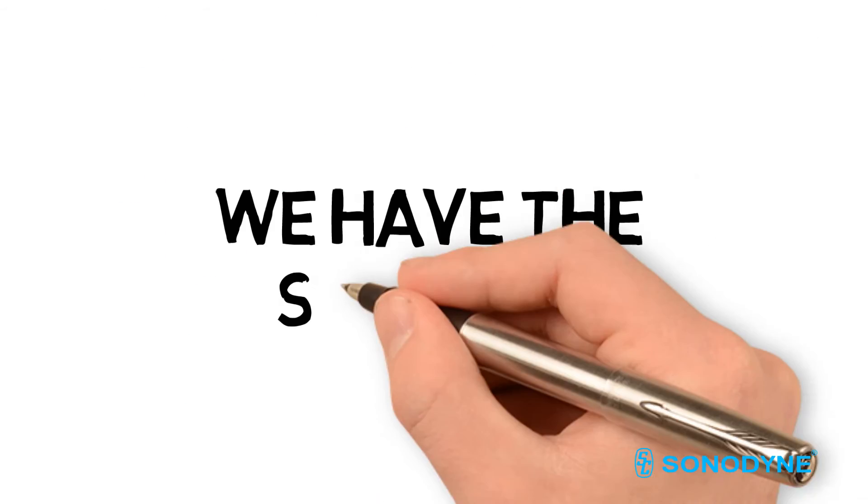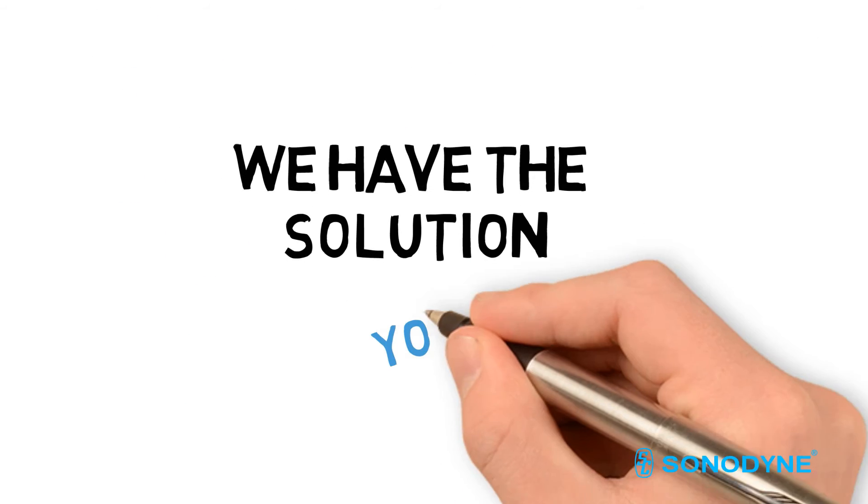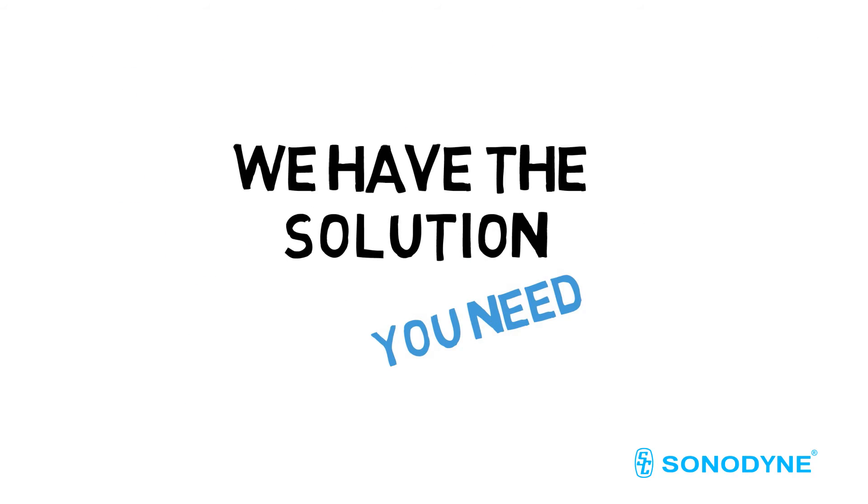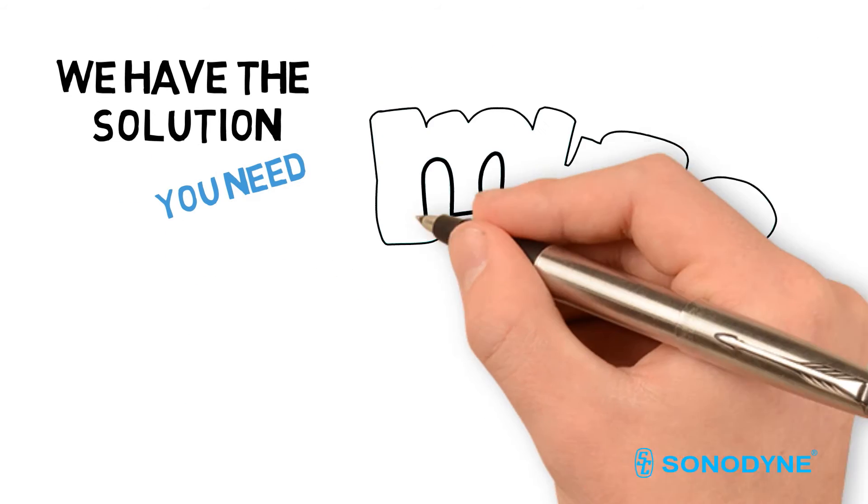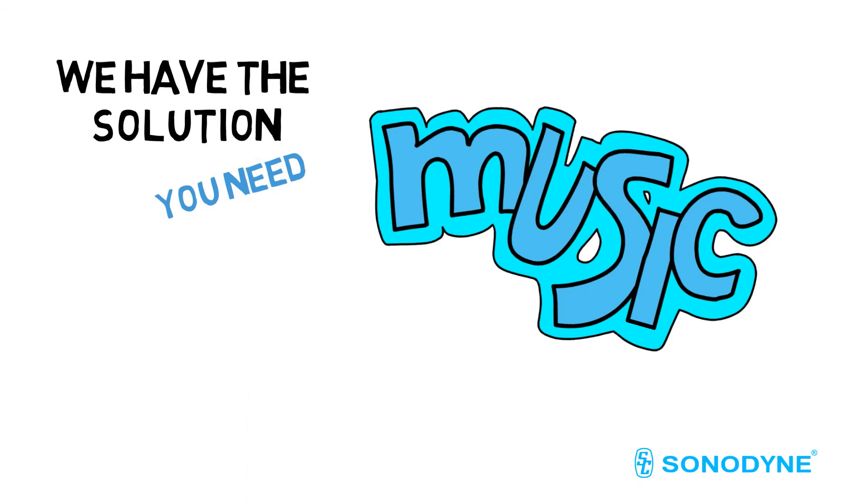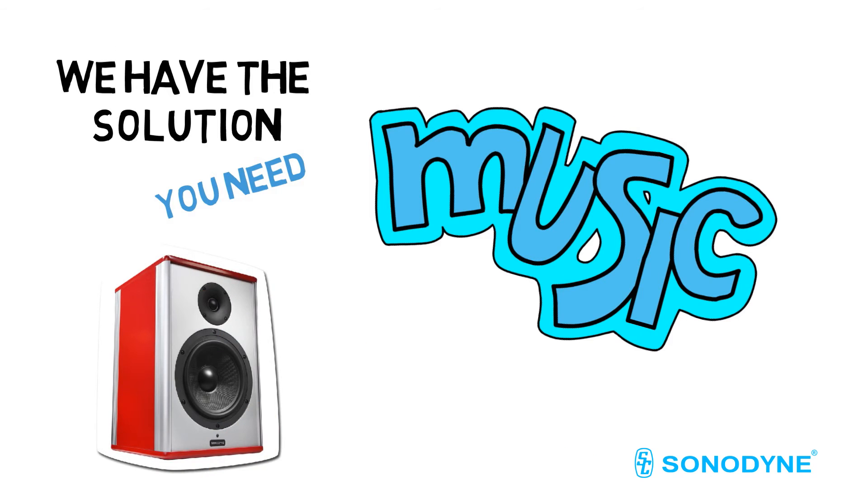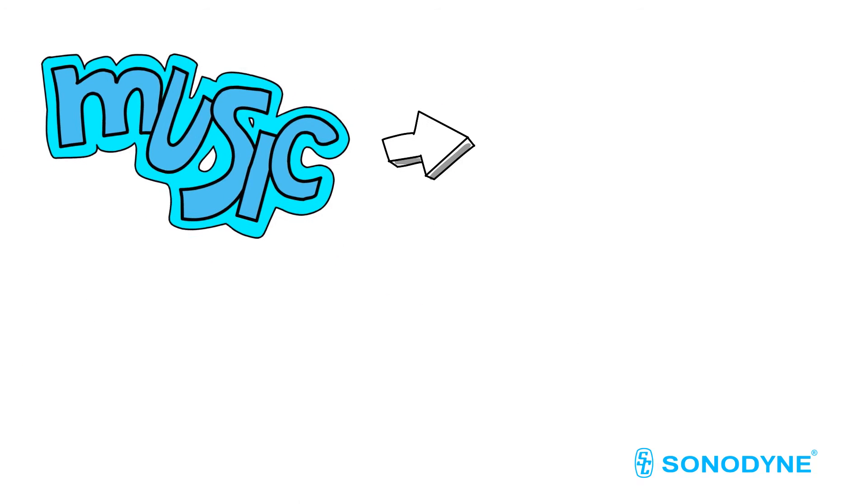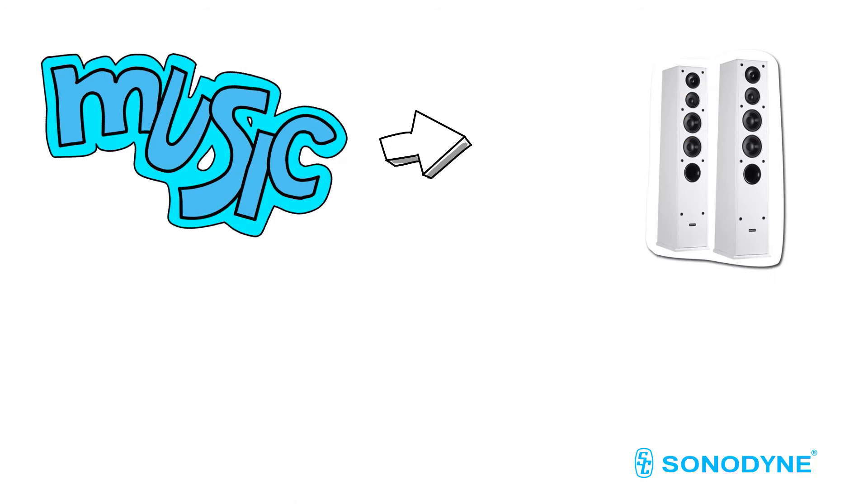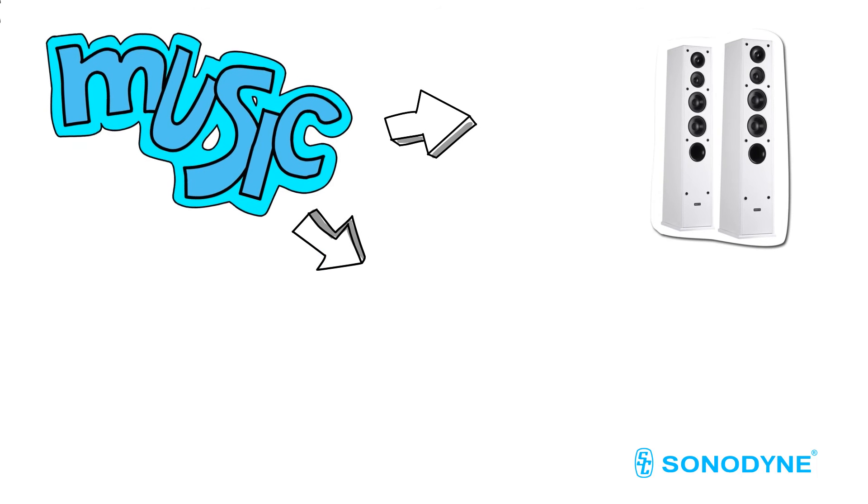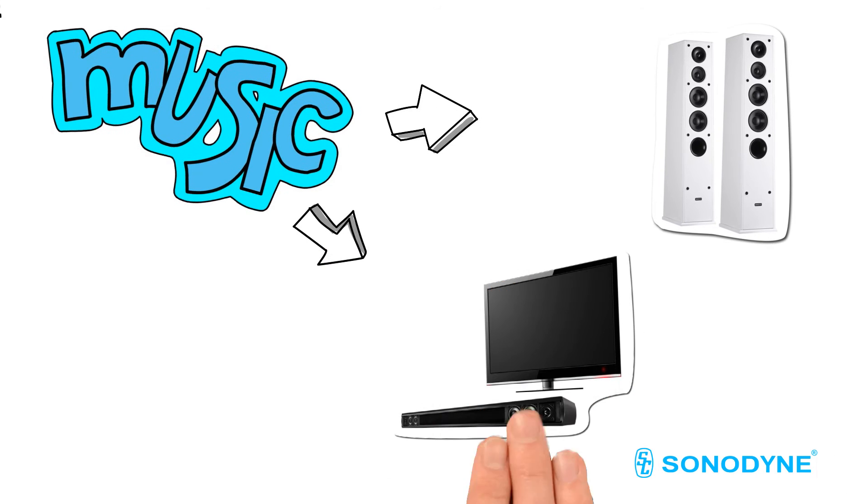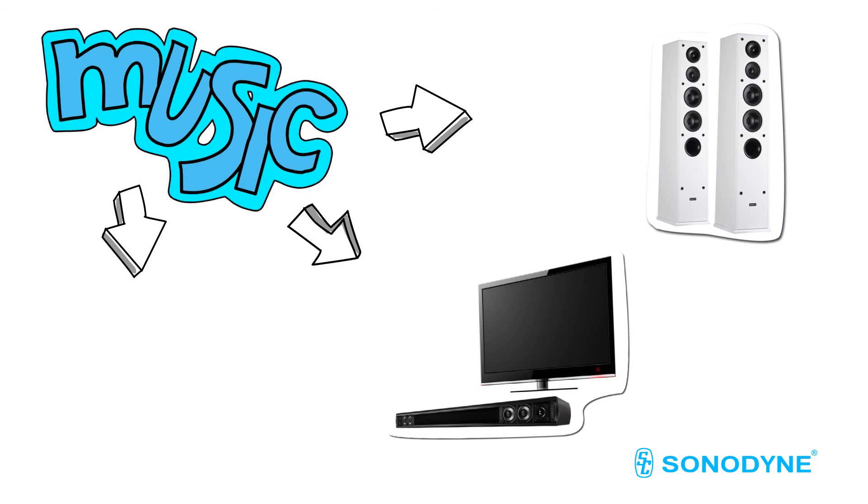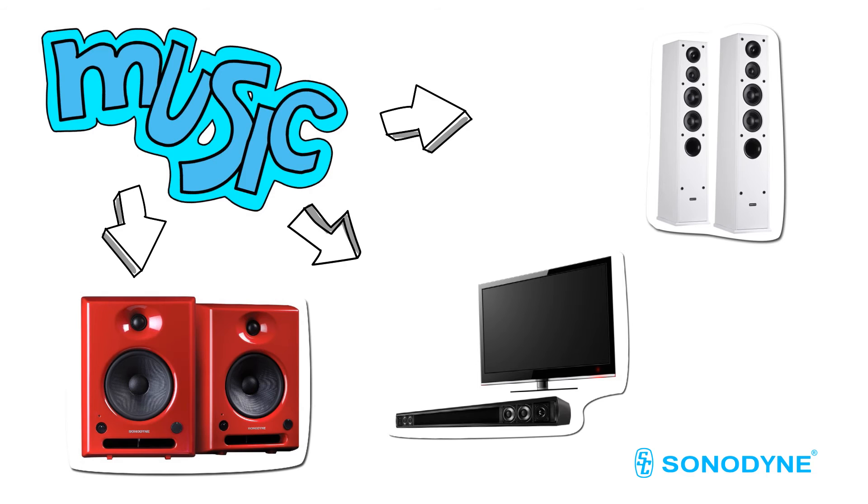We have the solution you need. Be it listening to music, doing up your den with a customized home theater, adding a soundbar to your TV, or connecting to your digital ecosystem with Sonodyne Active Speakers.